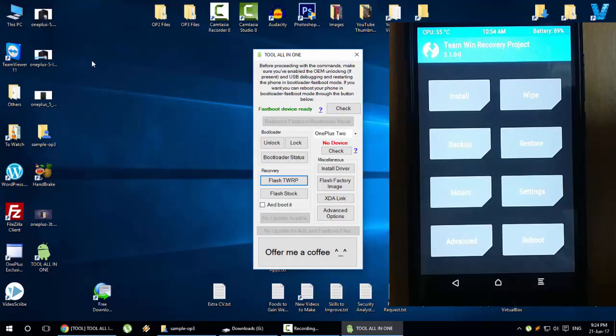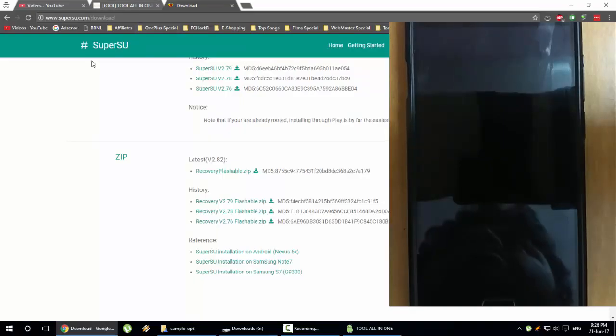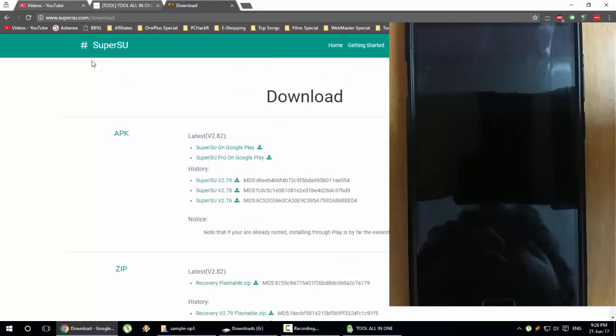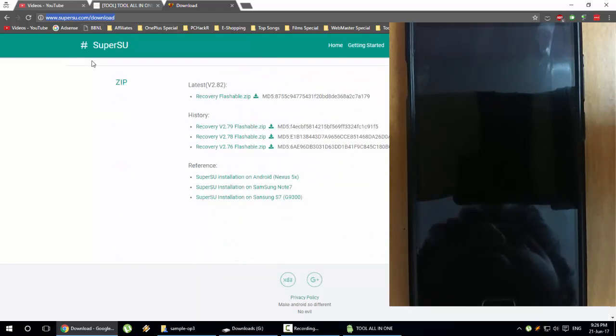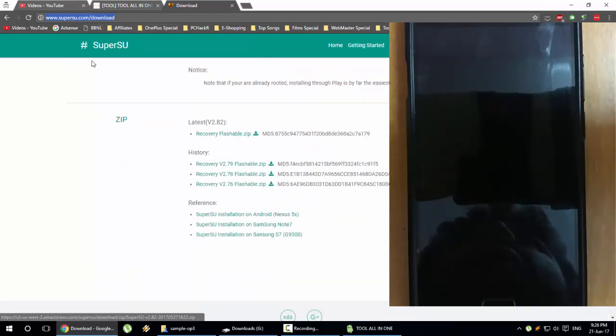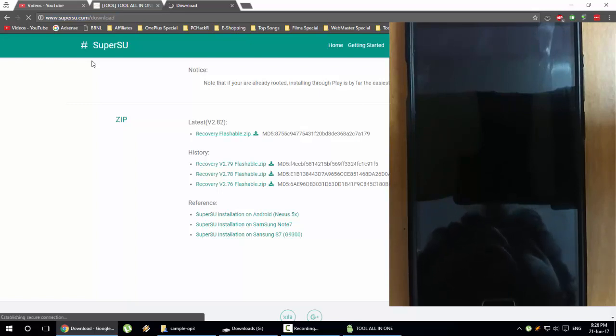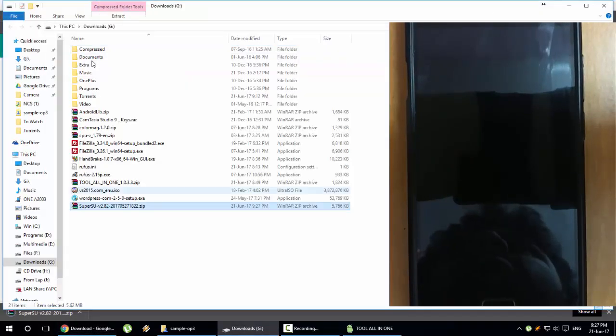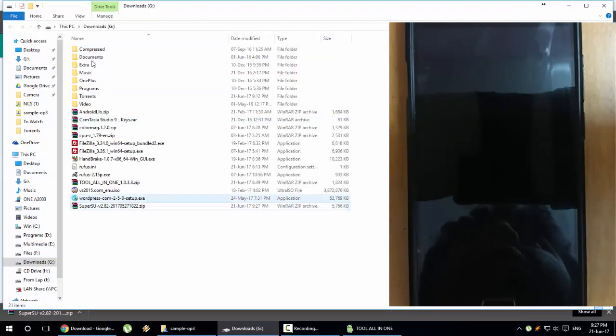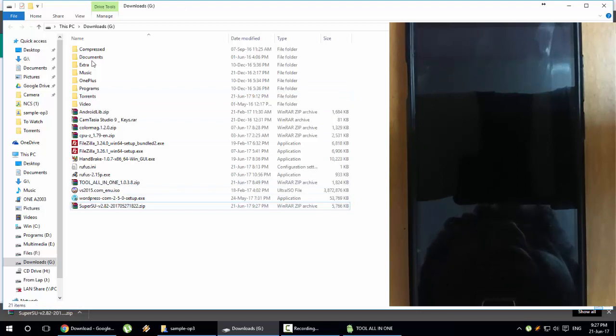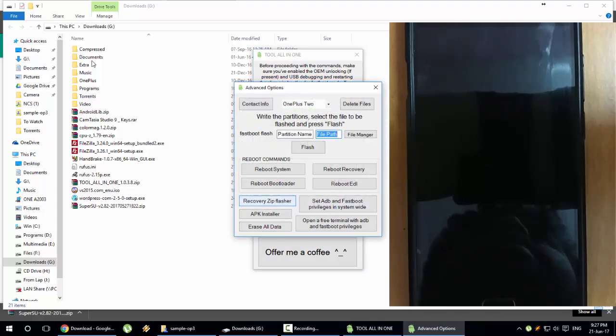For that we need to download the SuperSU from the link in the description below. From this link you can download the SuperSU, it's the zip section. Down below you can click on the latest version and download it. The file is here, you can copy this file to anywhere you want. I'm just copying it into the downloads folder.